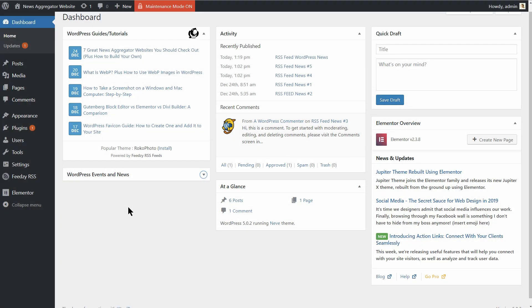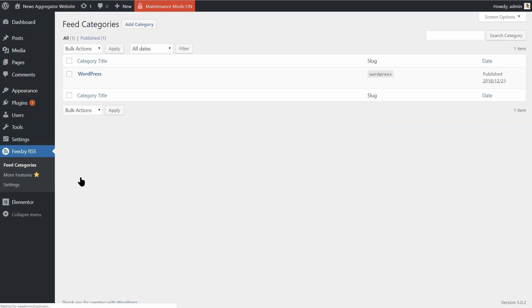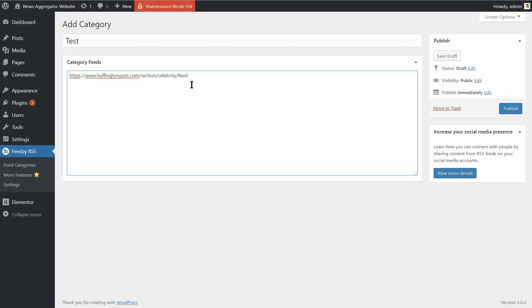To do that, click on Feedsy Feed Categories on your dashboard. Click on Add Category to get started. Give the category a name and paste all of your feeds in the Category Feeds Editor. Once you have entered the URLs, hit Publish to get your first category up and ready.